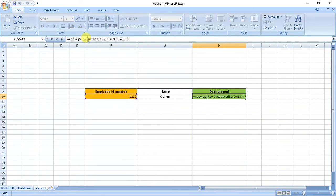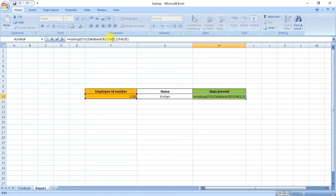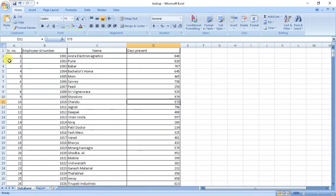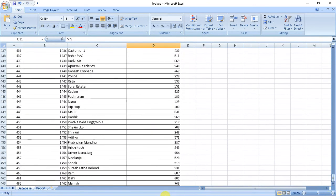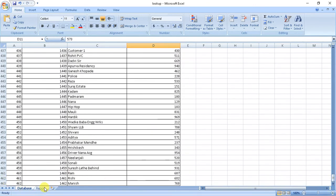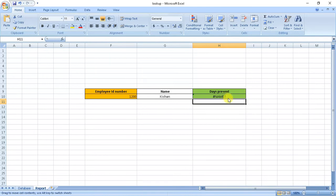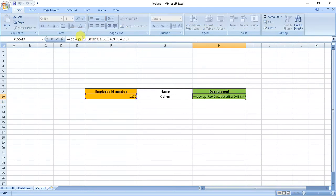F10 database, from B2 to D. We are getting it as false. So let's see what's the problem. F10 database 3. If we put here two.